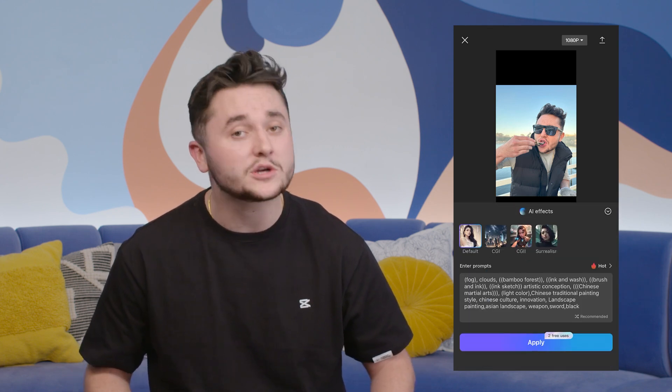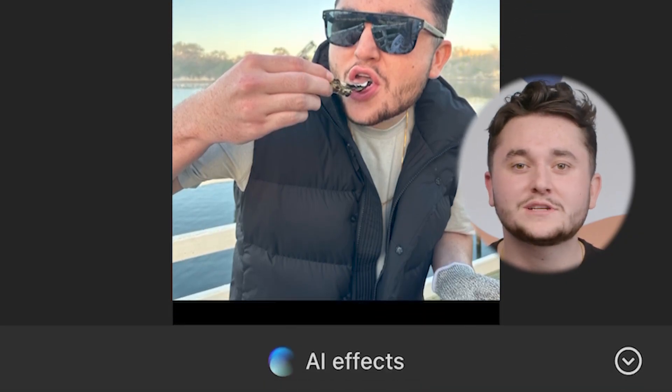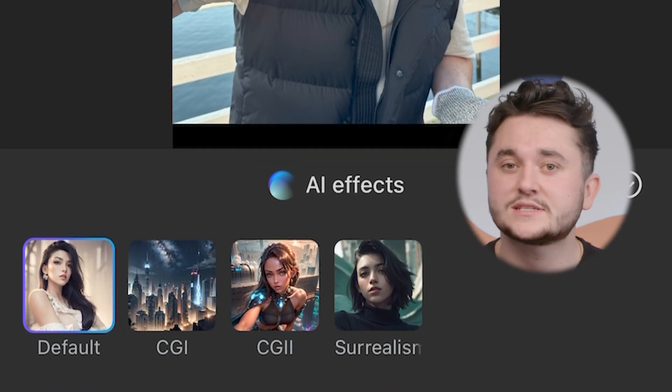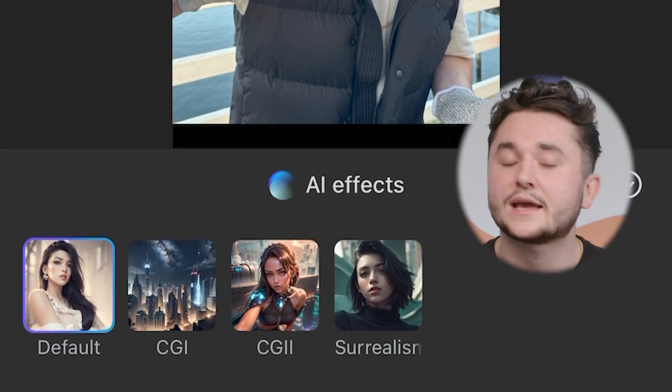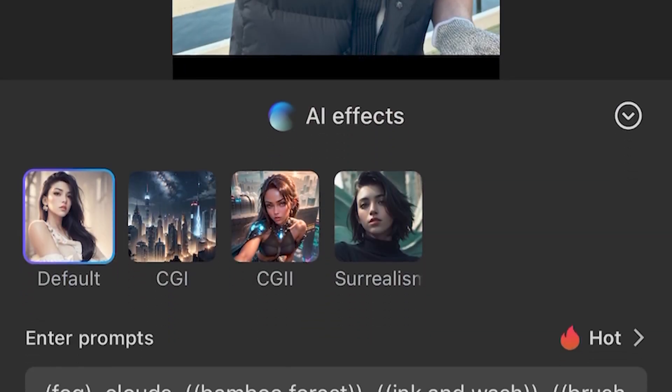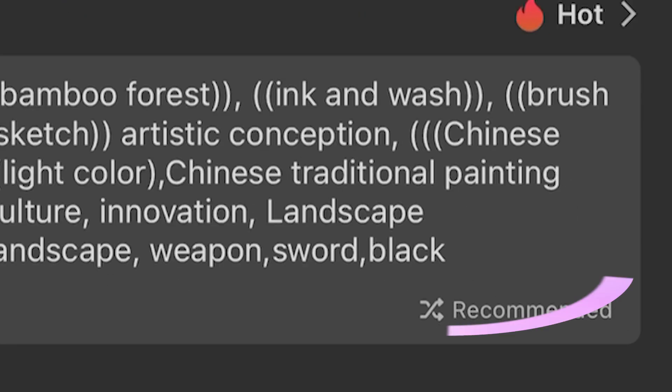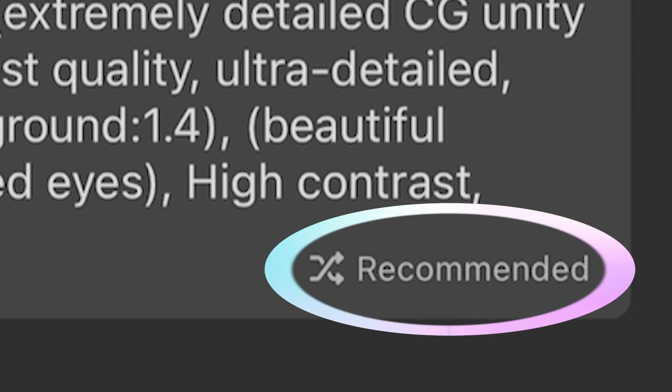Once we open our AI effect tool in CapCut, the effect tool will allow us to choose the style of picture we're looking for. As of now we have four different styles to choose from: Default, CGI, CGI2, and Surrealism. As with all AI features, for the best results you need to be as descriptive as possible when entering your prompt. If you're having trouble thinking of one, our recommendation button will help your creative process.